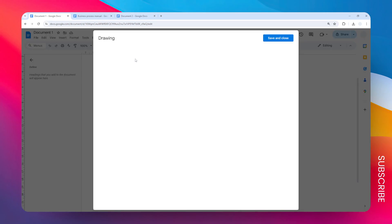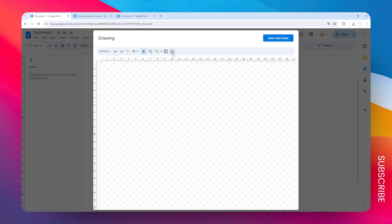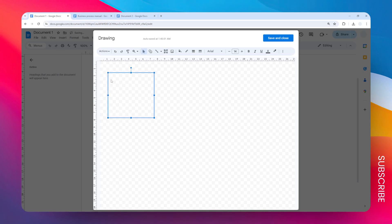After that, click on the tool that says Text Box and draw a tiny text box like this. I'm going to copy and paste the content that I have created before into this text box.